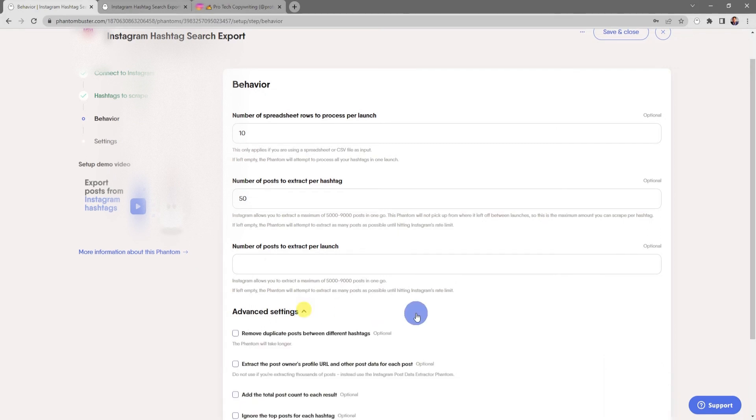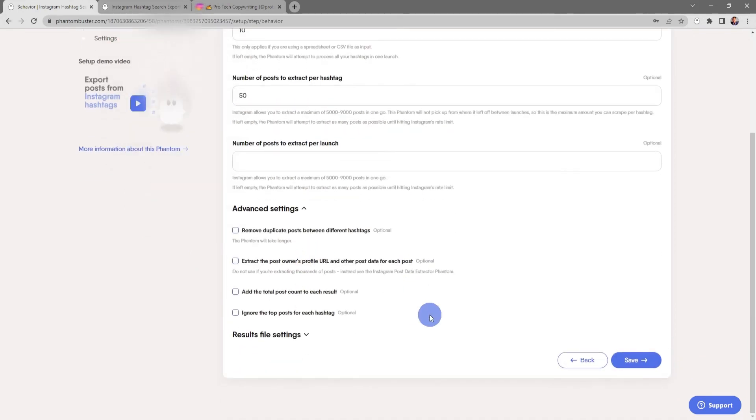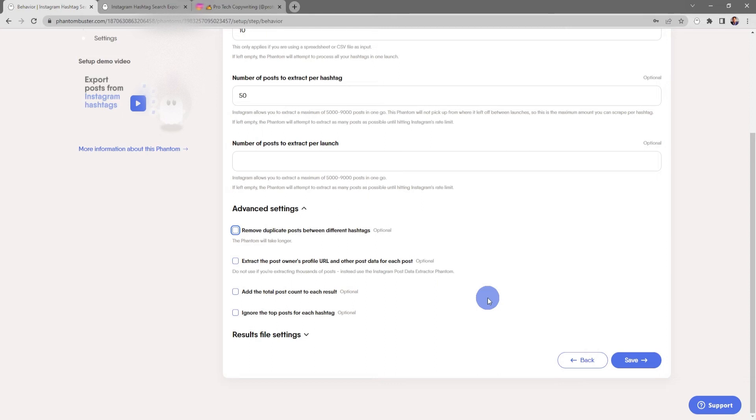There's also some advanced settings here where you can remove duplicate posts between different hashtags. You can extract the post owner's profile URL and other post data for each post. Keep in mind, do not use this if you're extracting thousands of posts. Instead, use the Instagram post data extractor phantom. You can also add the total post count to each result and you can ignore the top posts for each hashtag.